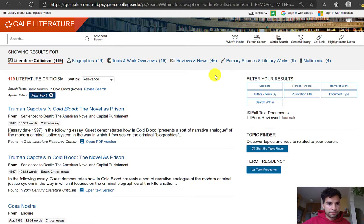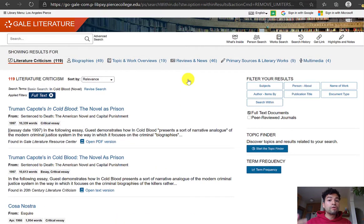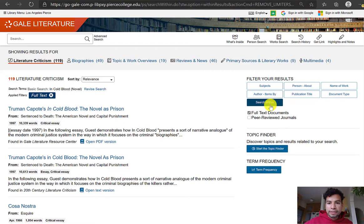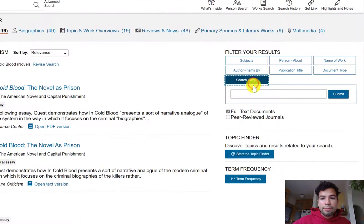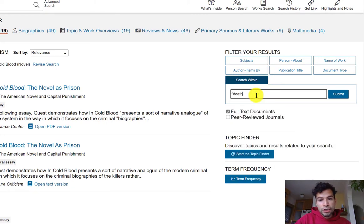We get 119 results, and this database focuses on literary analysis, so all of these results should be literary criticism. What I want to show you is the button on the right-hand side that says 'Search Within.'